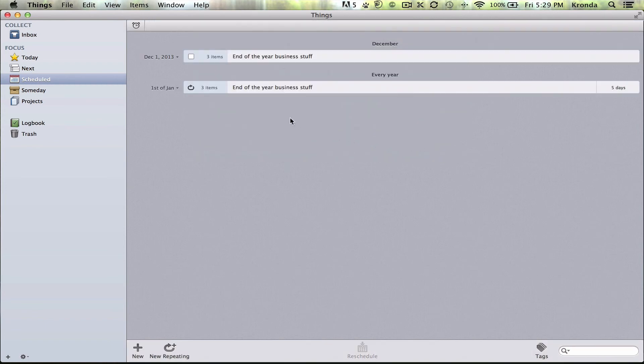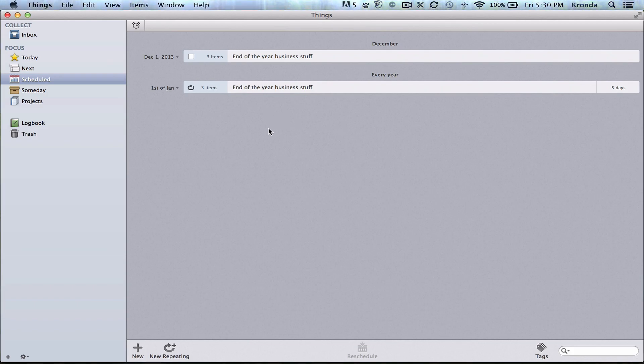And there you go. Now you have repeating projects, so you won't have to create the individual tasks every time. So, I hope you find that useful. Thanks for watching.